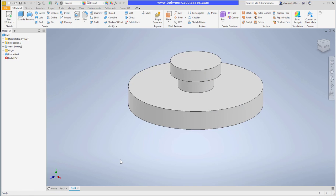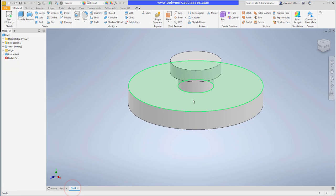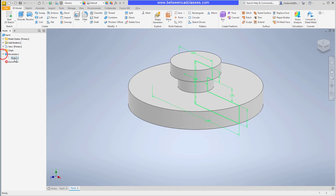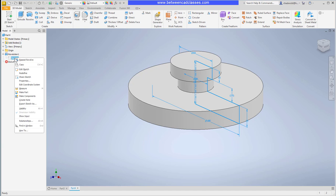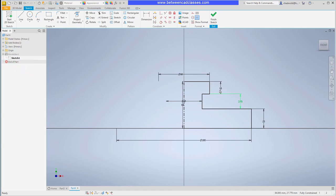As you can see, two different ways to essentially create the same part. The advantage of the second way, the revolve, is that it gives me one sketch to edit. So if I want to make any changes I can just expand the revolution, right-click on the sketch and edit sketch. Then I can make any adjustments in here.